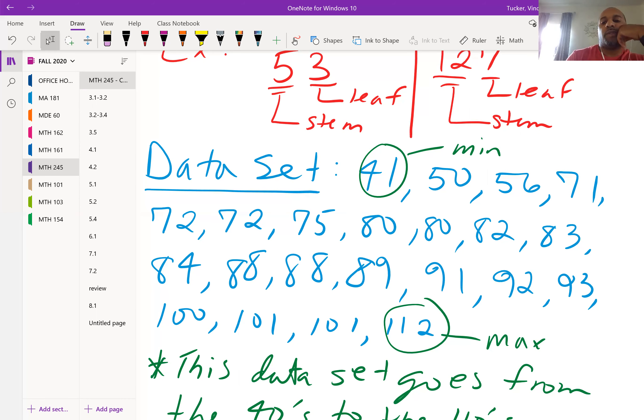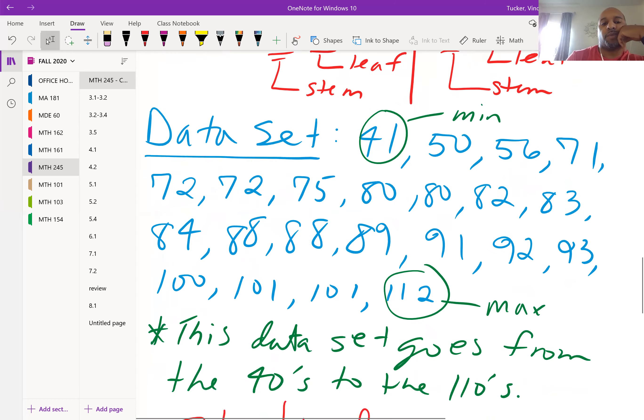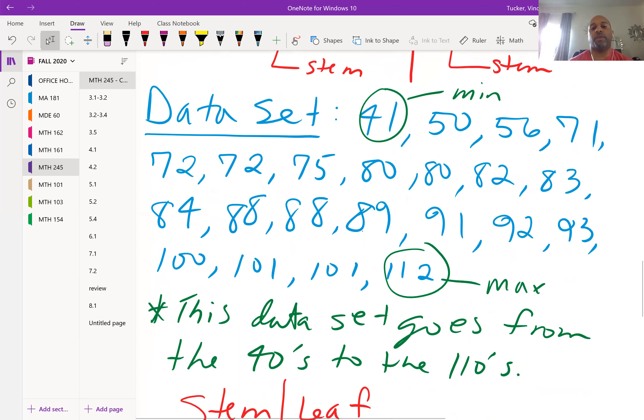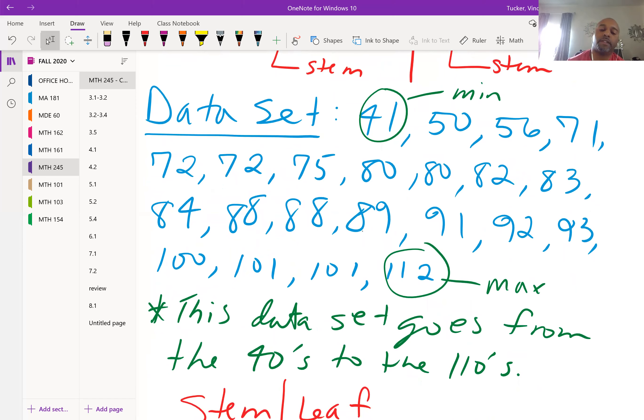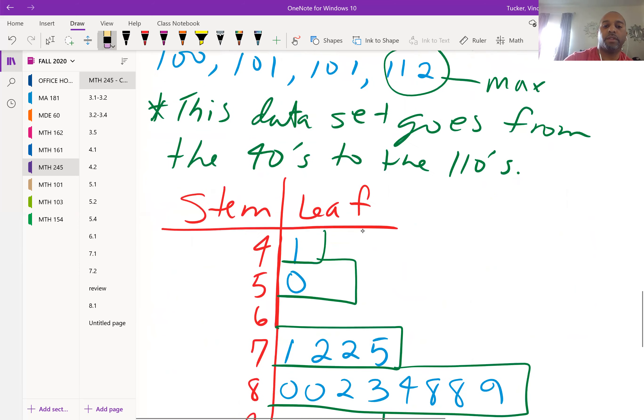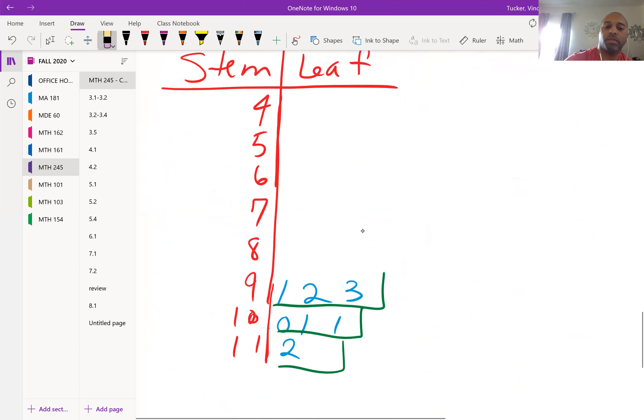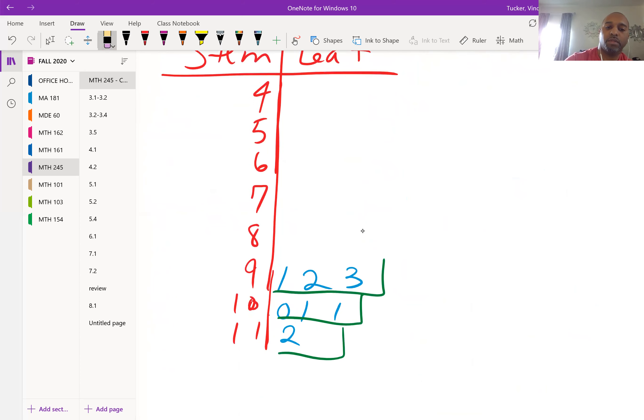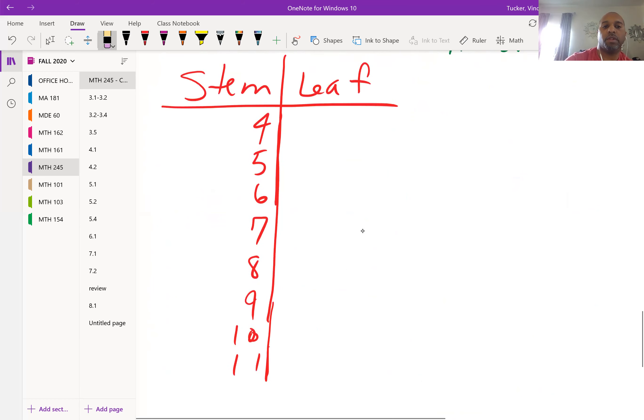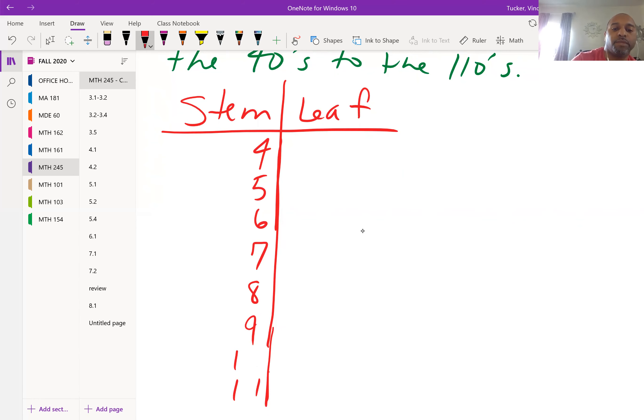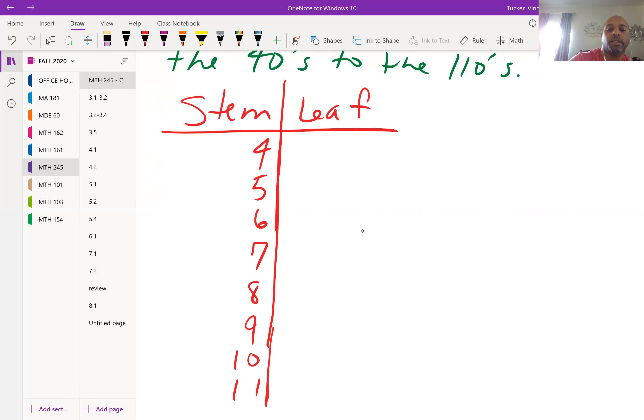So it's important when you're trying to create a stem-leaf plot, you locate the minimum and maximum value. Our smallest value is 41, largest value is 112. So this data set goes from the 40s to the 110s. It's going from the 40s to the 110s, so that's how we will set up our stems. We'll go 40s, 50s, 60s, 70s, 80s, 90s, 100s, and then 110s. Those will be our stems.